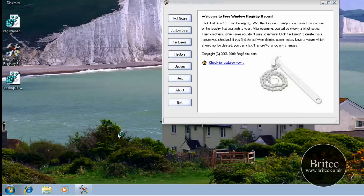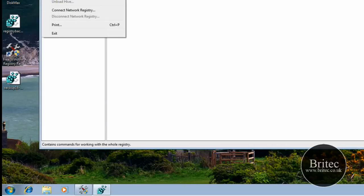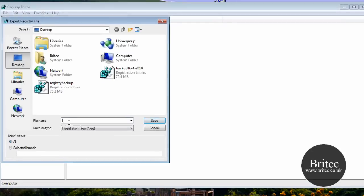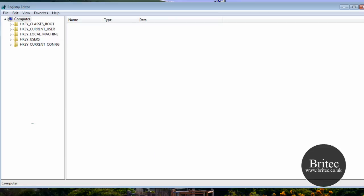And we'll just say yes to that. If you don't know how to do it you can just basically come here file and export. And then type your name in that you want. Say backup. And then just do what you like really. Just save that and it will save it to your desktop. And that's pretty much the whole registry backed up.